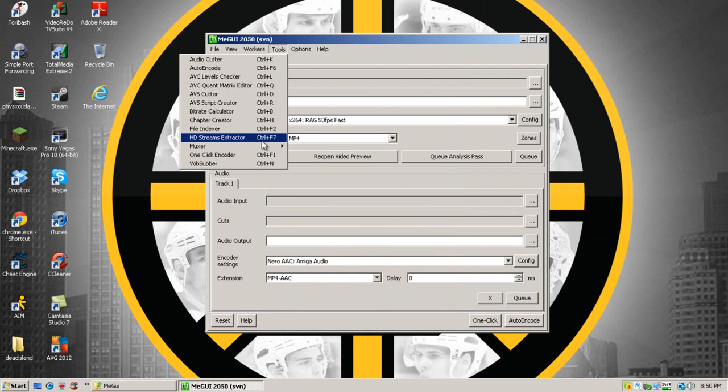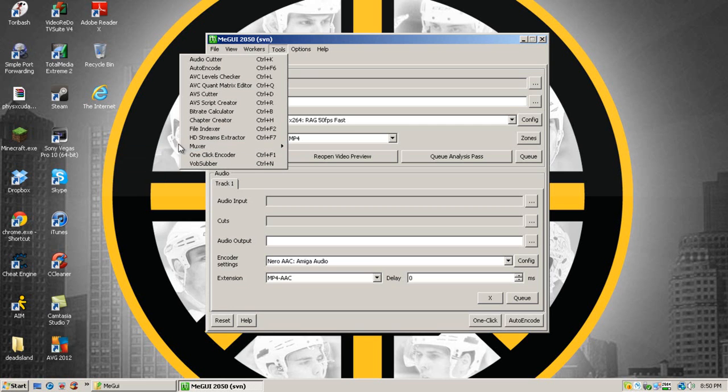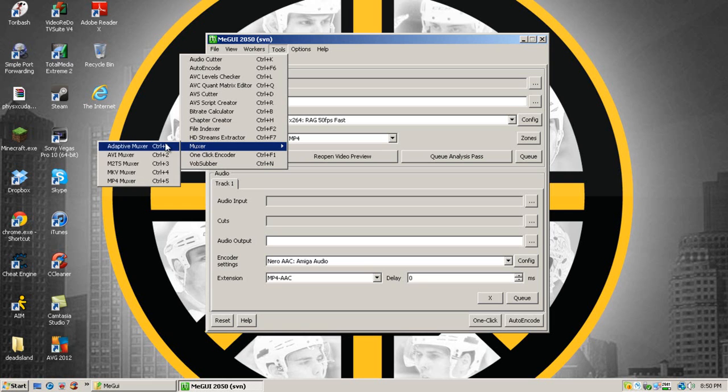The other useful tool that you will need for bringing the audio and video file together would be the Muxer. You go to the tools and Muxer and then you choose the output file which you want it to be.